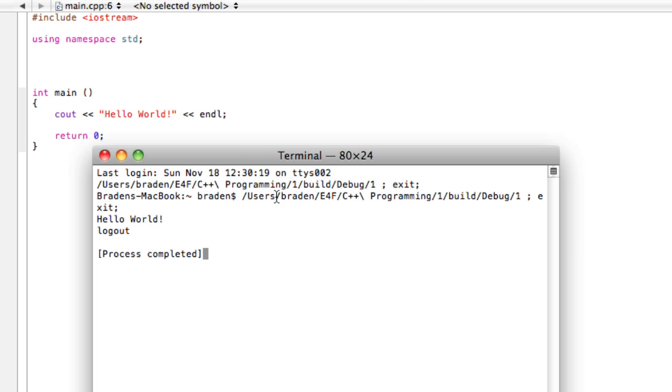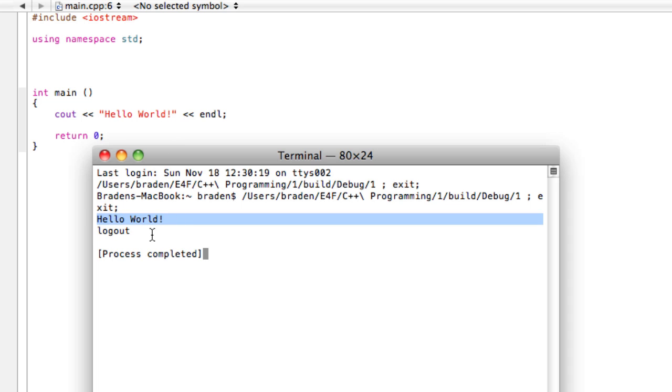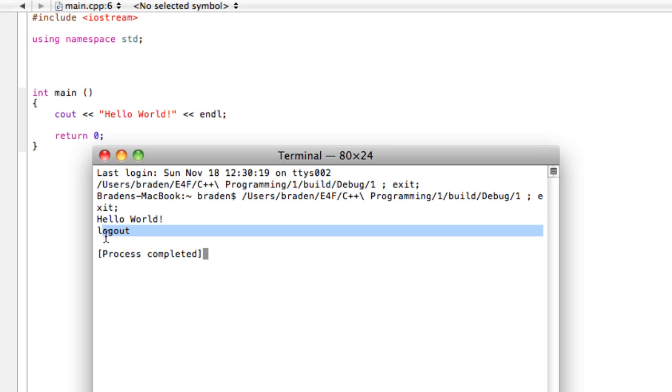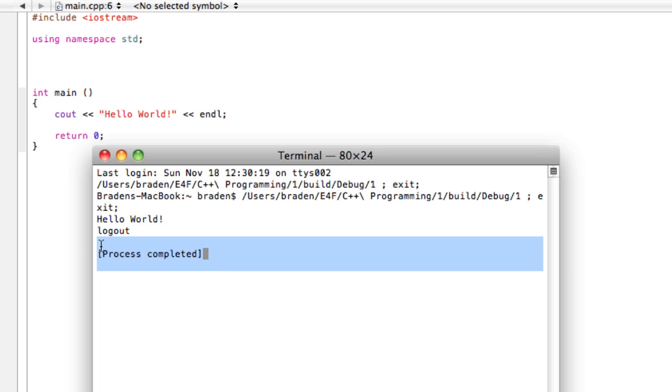Just don't worry about that stuff. Here it says 'Hello World' and that's what we wanted it to say - awesome! Then it says 'logout' and 'process completed'. Again, this is not so important. That's just extra background stuff that's running.